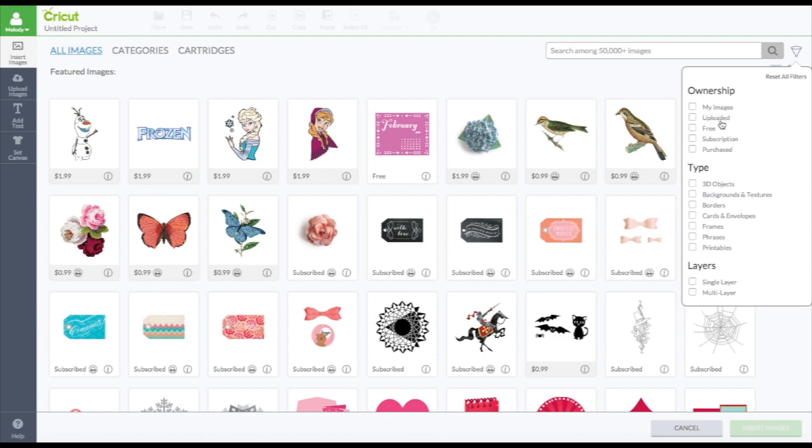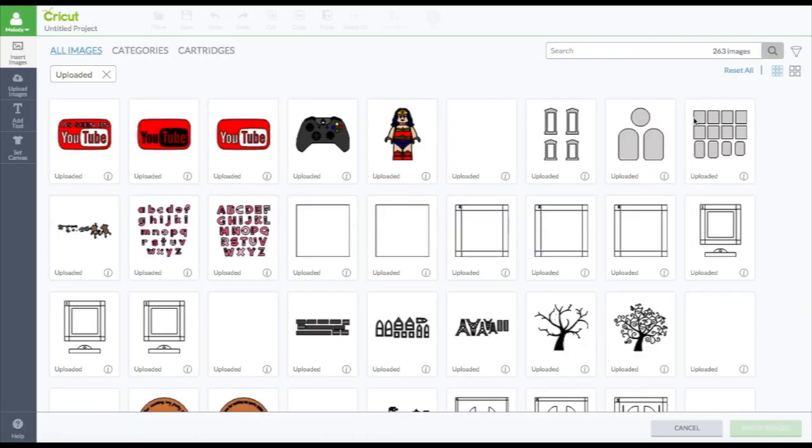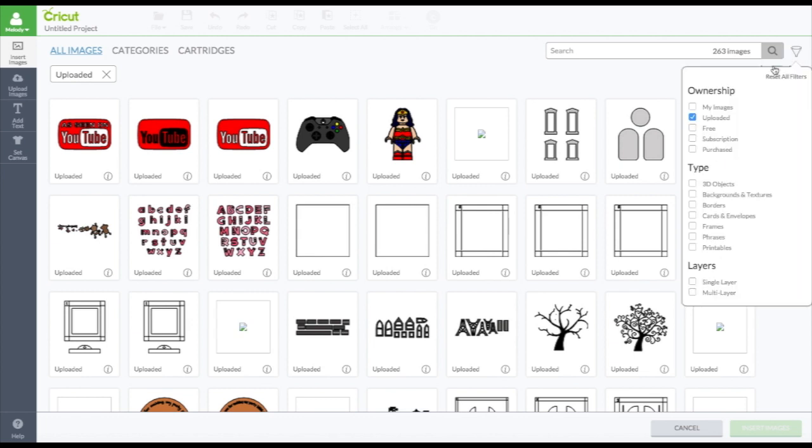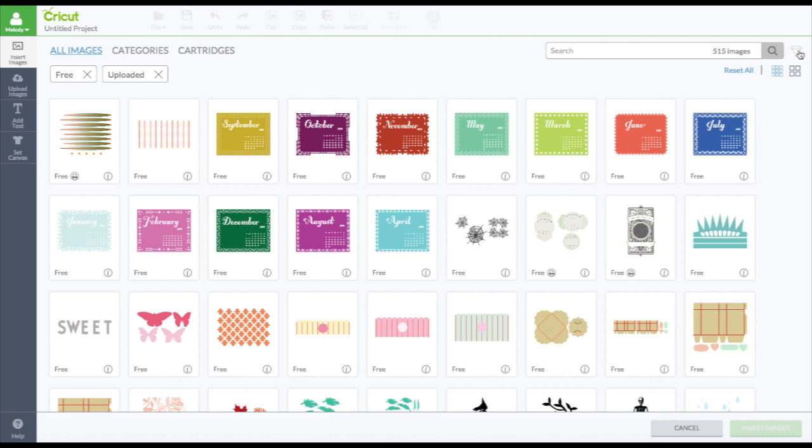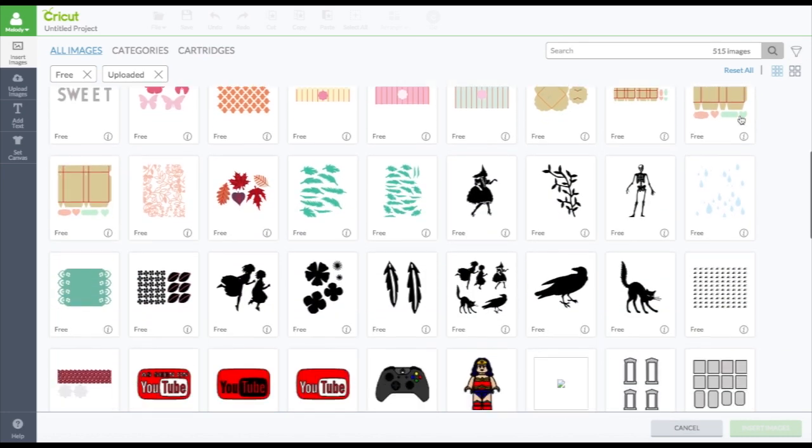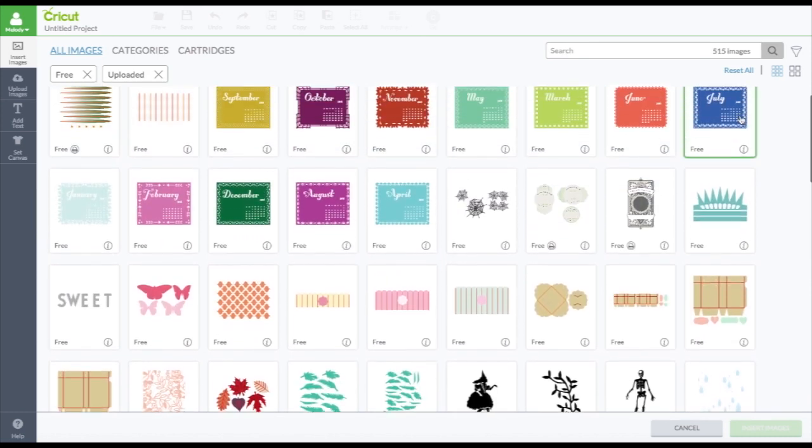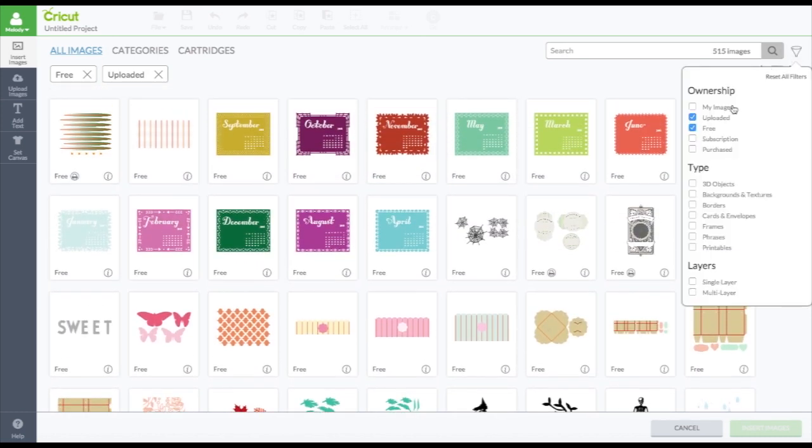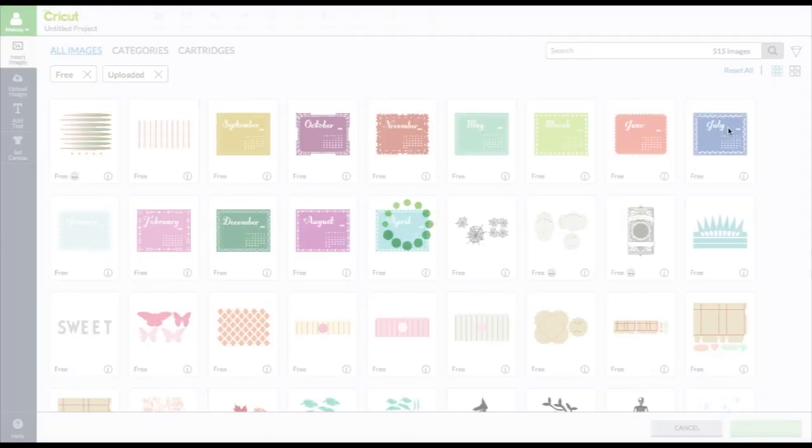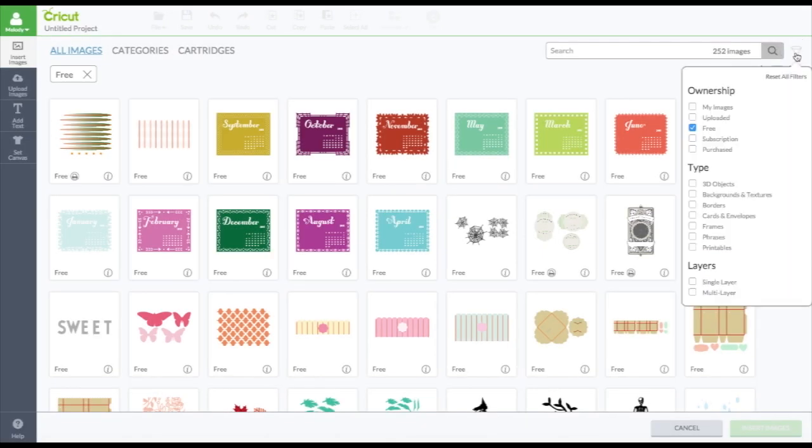You can go to uploaded. These are all the images that you uploaded. Well, these are the ones I uploaded. And then you could go to free. And if they're both checkmarked, they're going to be both uploaded and free. See, there's mine again. Or I can uncheck uploaded. And I'll just see the ones that are free.